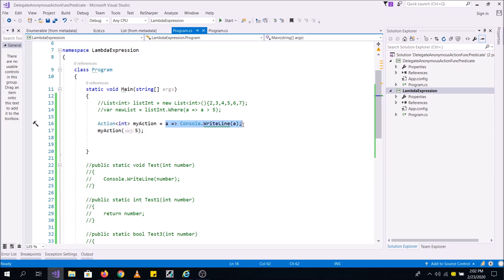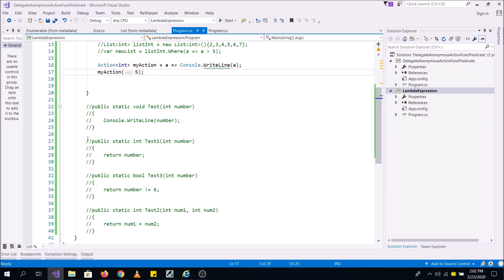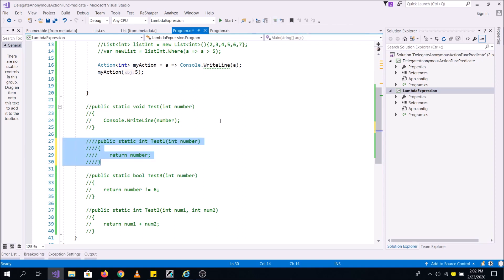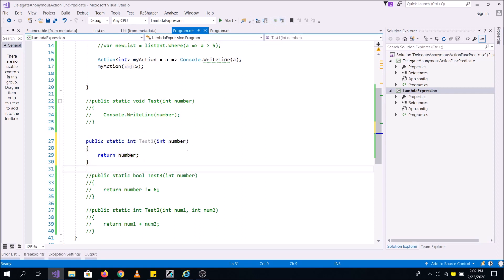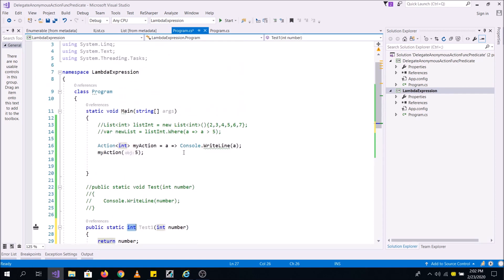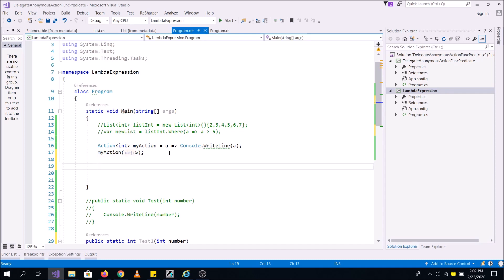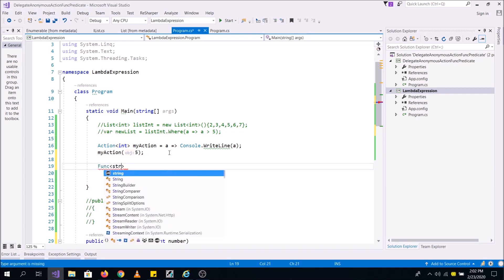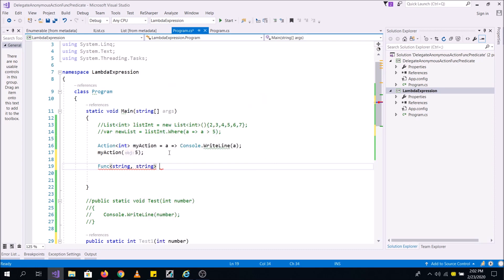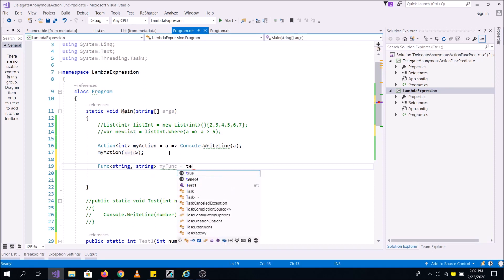Lambda expressions are all about writing a function easily. Let's take another example. Suppose I have a method that takes a number and then returns a number. For this I can make use of Func, because Func is a delegate which also returns something. My Func can point to the test method here.